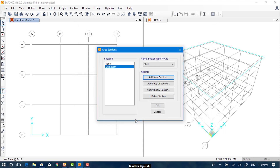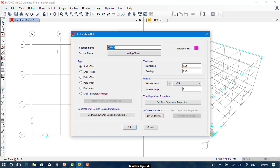We enter the thickness values — 0.2 for the membrane thickness and 0.3 for the bending thickness, along with the remaining fields set to 0.7 — then click OK.